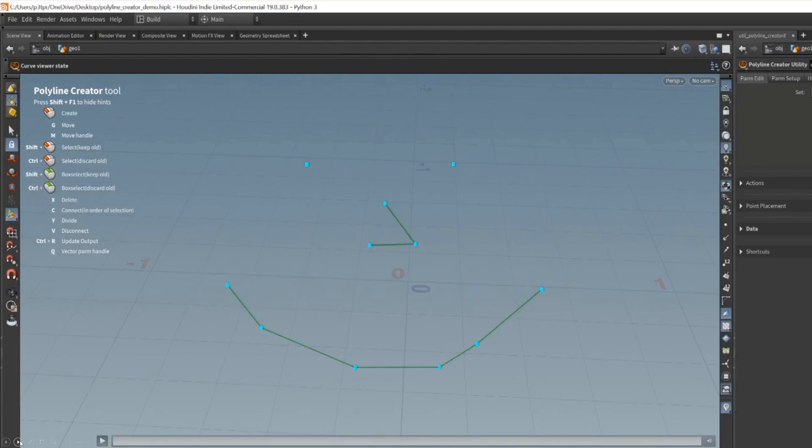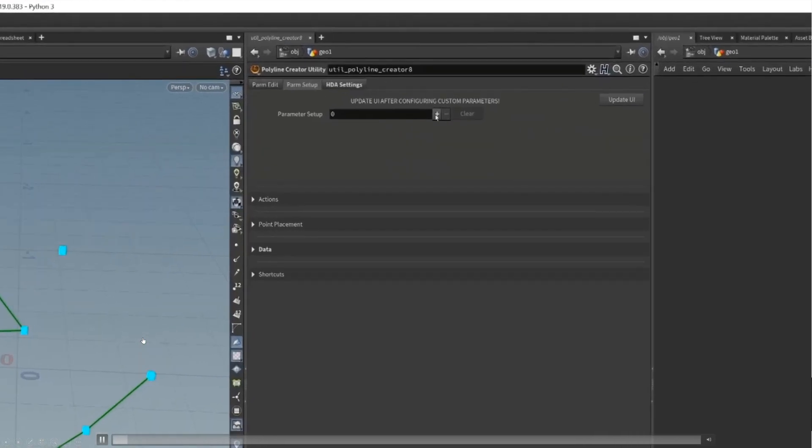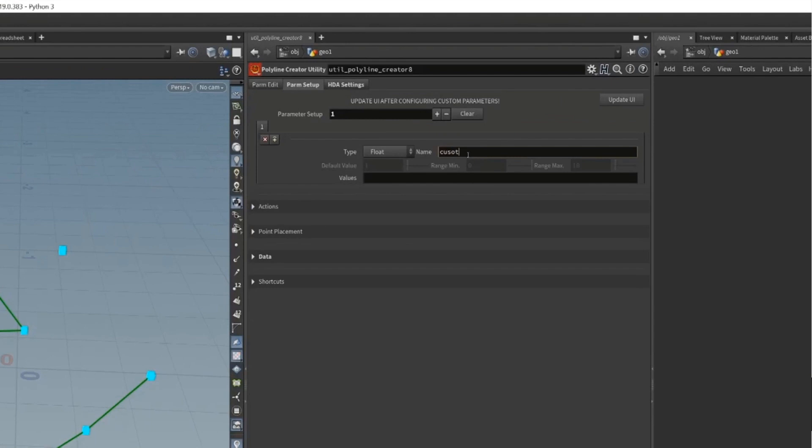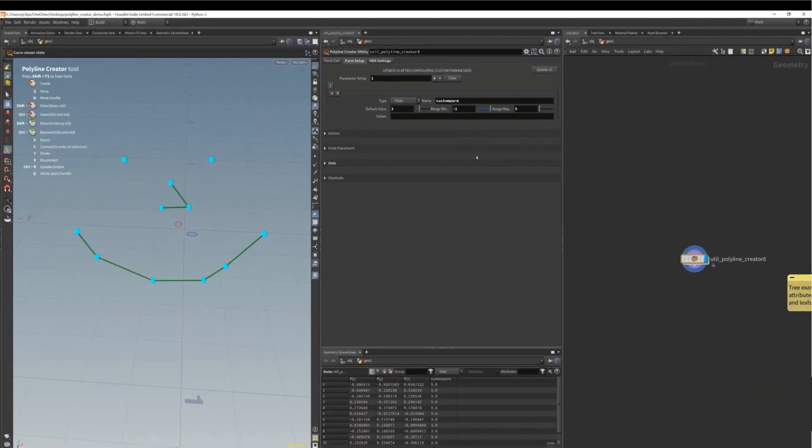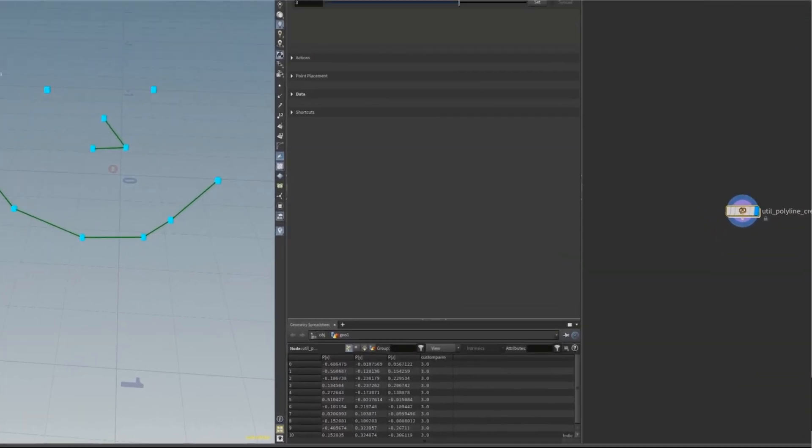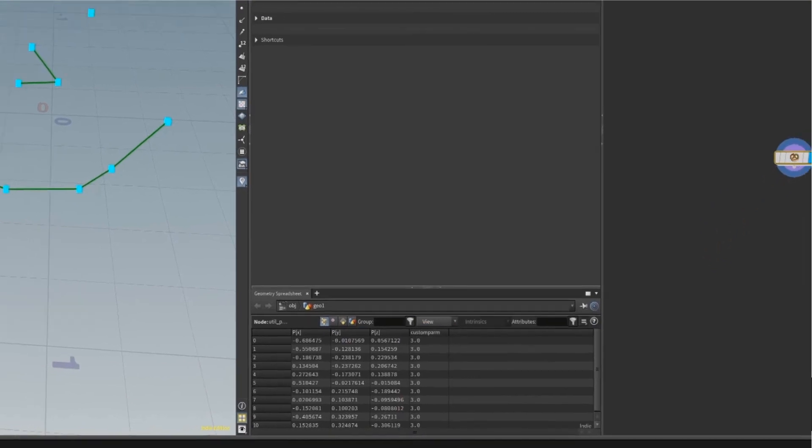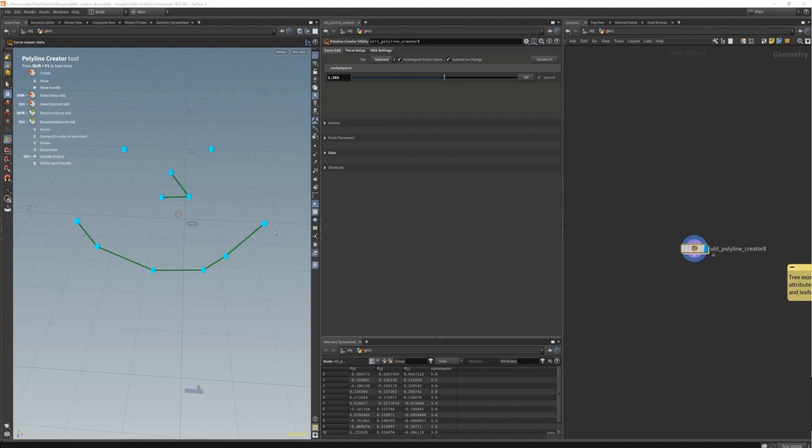The big magic comes in by creating these custom attributes. Here you can see that I create an entry in this multiparm and then I give it a name and set a default value. If it's an integer or float I can change the slider range. As you can see in the geometry spreadsheet, I immediately have this attribute on the output of this HDA.